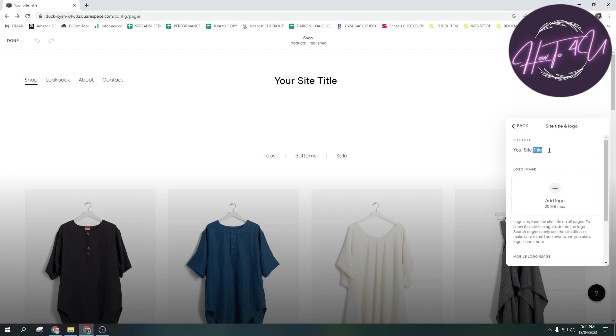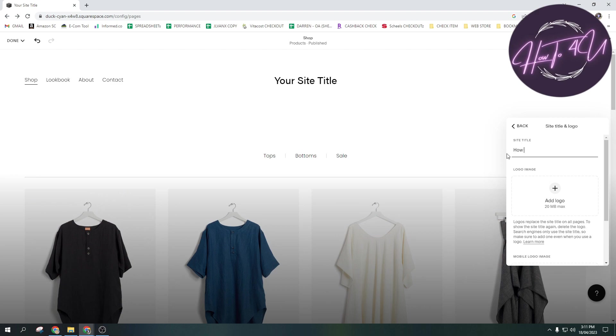So if I will change this one here, then this title here at the header will be changed as well. So I will now change it to how to for you. Just like this one.